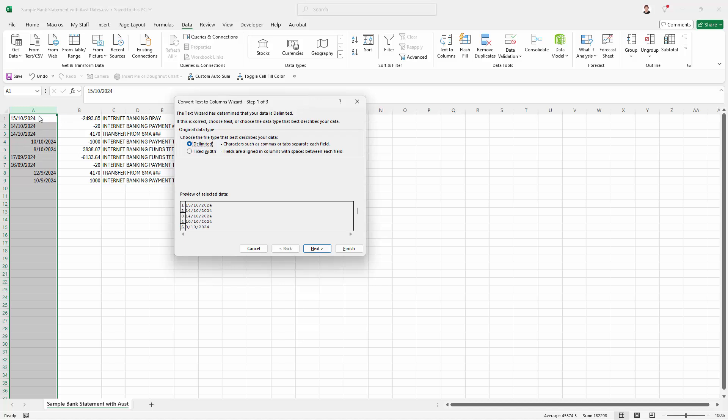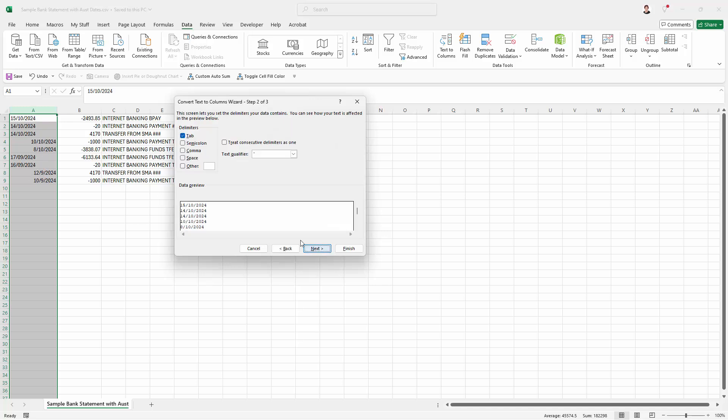What we're going to do is assume that this is text and we're going to convert it into correct date format. So we're just going to select Delimited here because we've only got this one column selected. Click on Next.